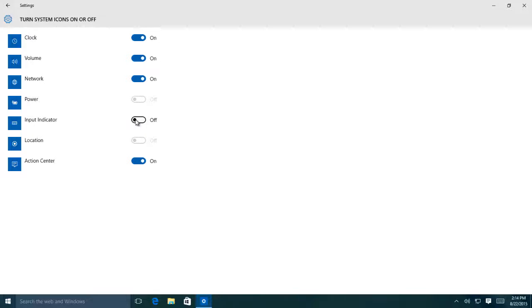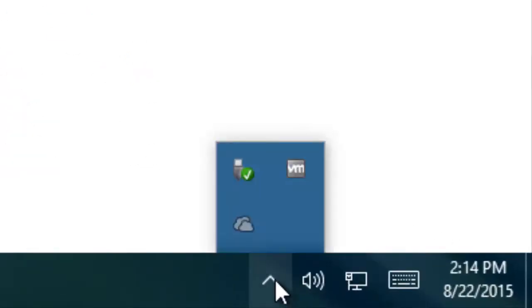So configure all the icons as per your choice. One more thing worth mentioning here is you can also hide the icons beneath the arrow that you are seeing in the notification area.